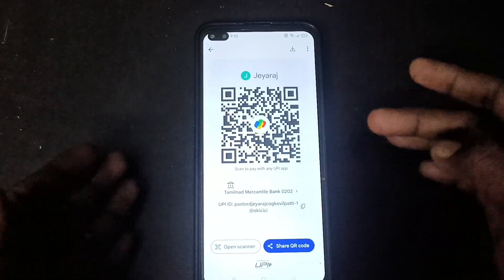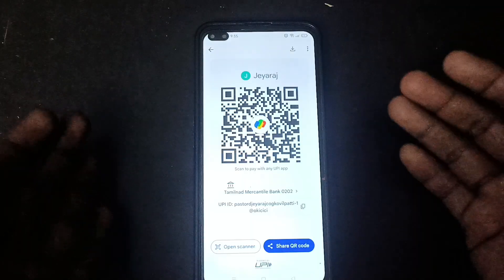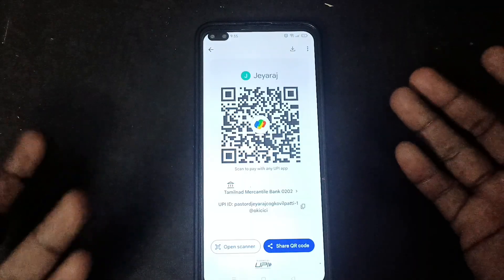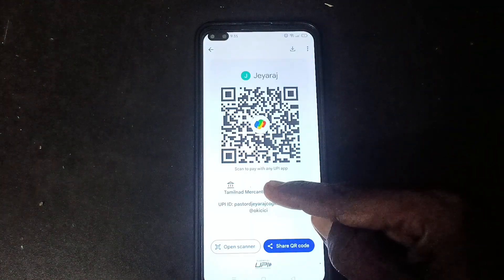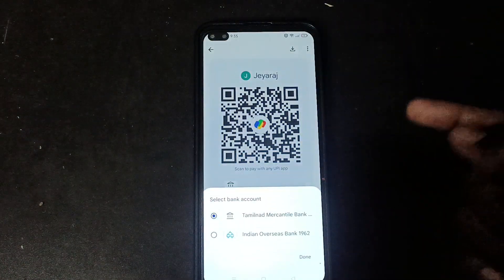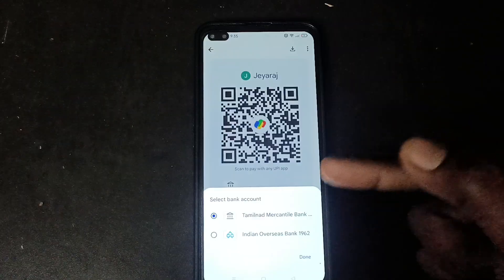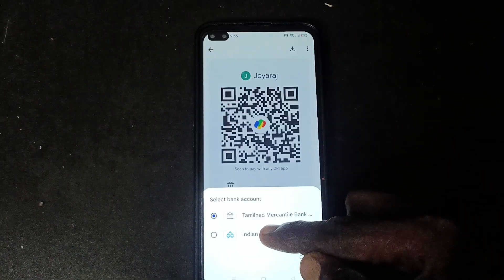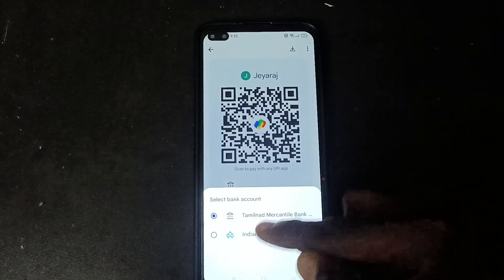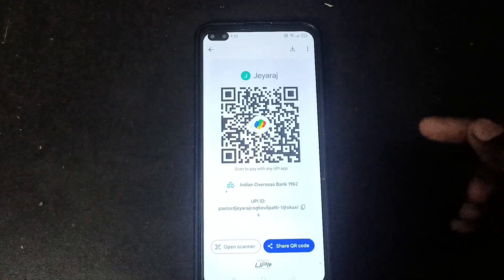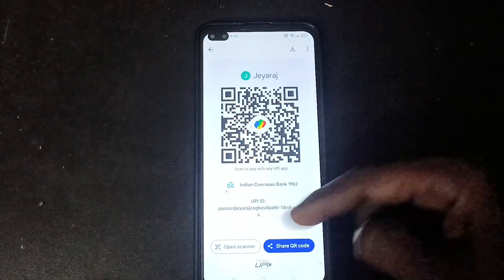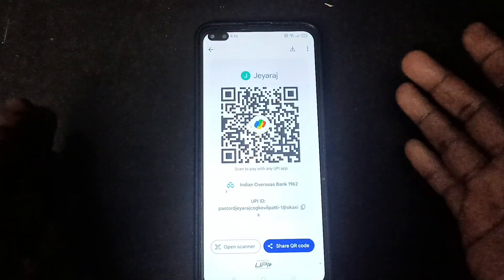The bank account from Tamil Nadu Mercantile Bank is showing by default as the scanner. If you would like to choose another bank account, click here and select a different account. Here I select Indian Overseas Bank and click on done.